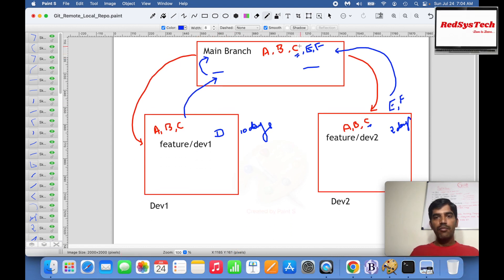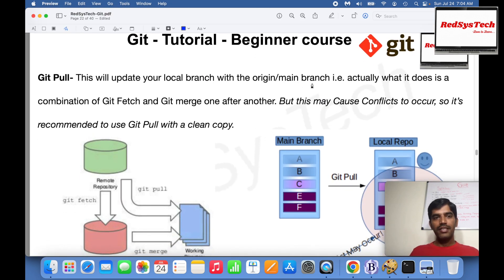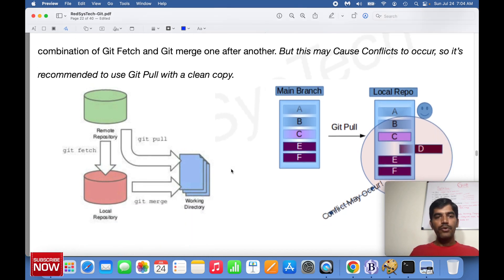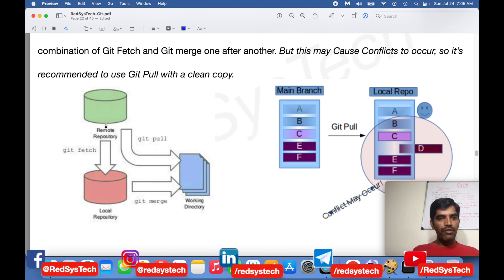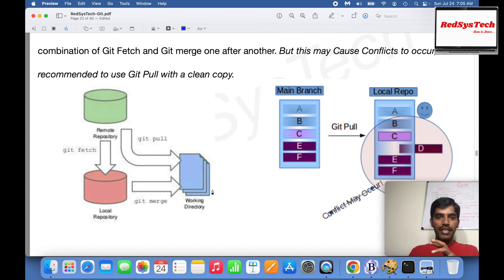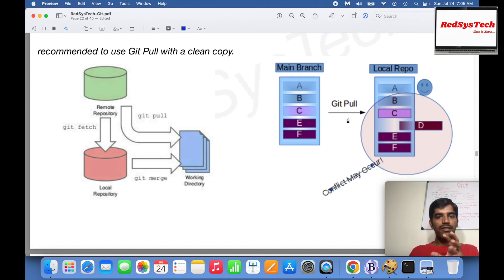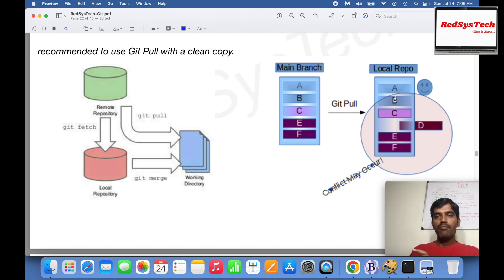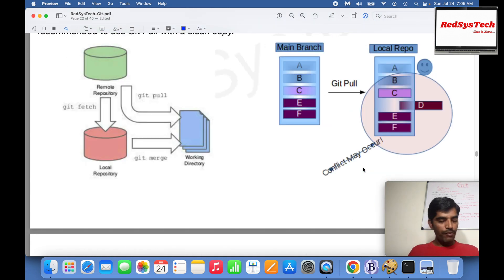If you use git pull instead, it takes the modified C and E and F and inserts them directly into your local repository and working directory. Since you also have feature D in progress, this can cause conflicts. Git pull combines fetch and merge automatically, which means the combination can cause conflicts in your working directory. The diagram shows: fetch brings changes to local repo only; merge pushes them into your working directory. Pull does both at once, which can be problematic.